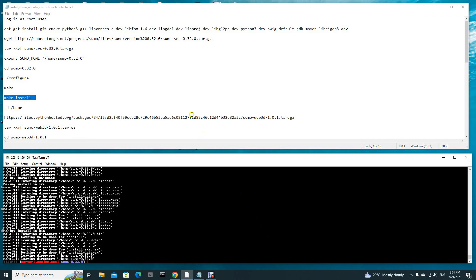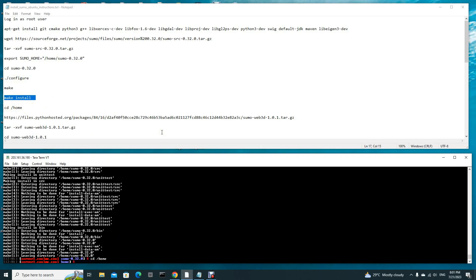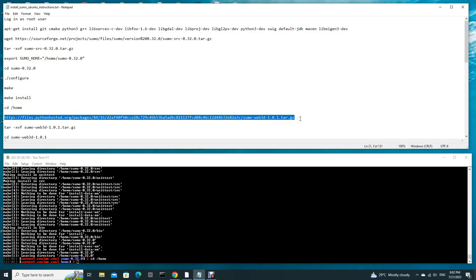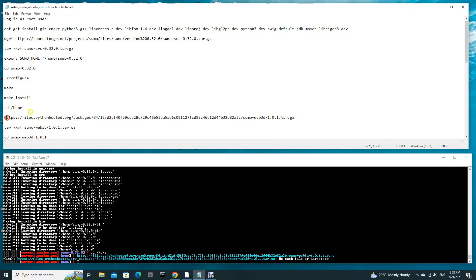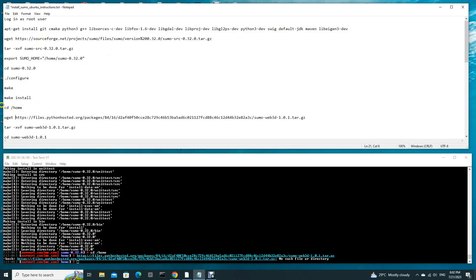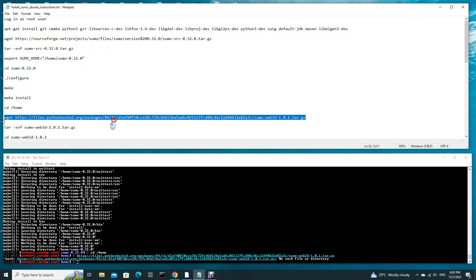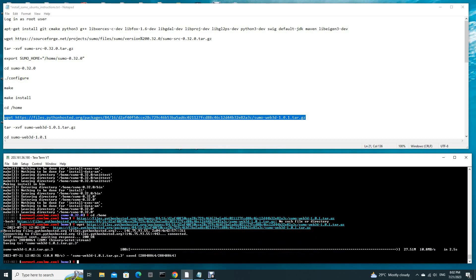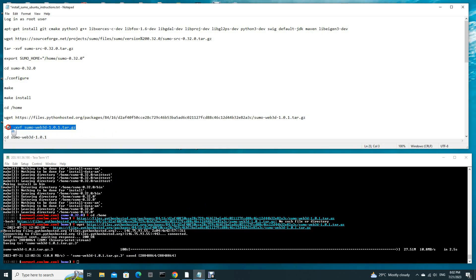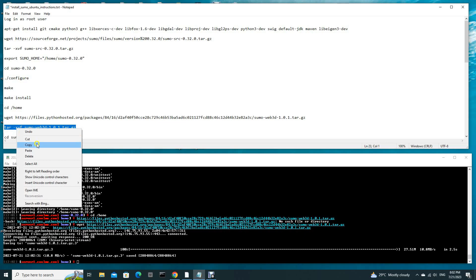Now the SUMO base engine file is compiled and installed on this server. Now we cd back to home and we need to download the SUMO Web 3D file. Sorry, it should be wget. This will download the file.